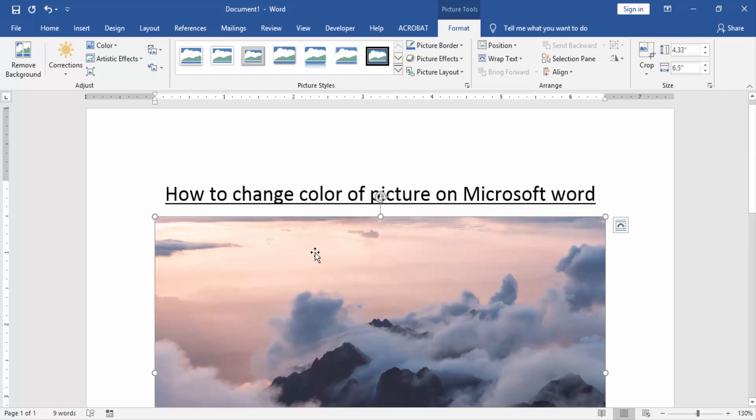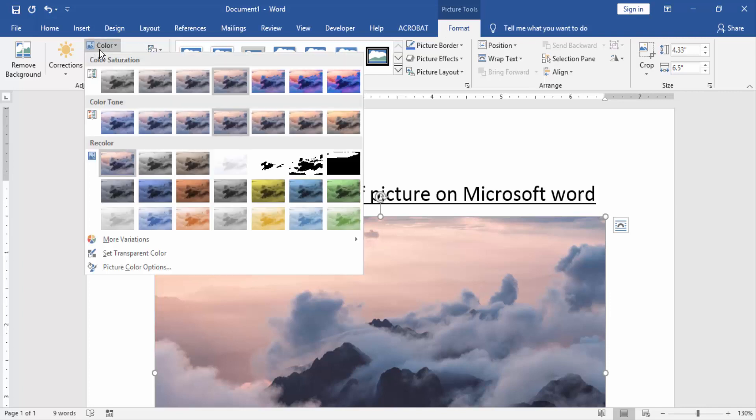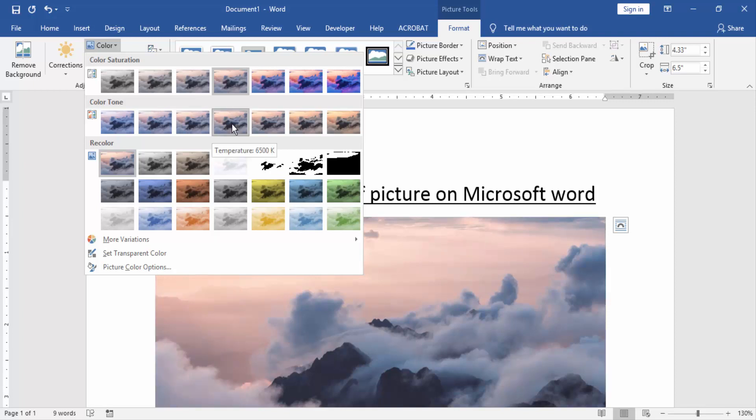Click the picture and go to the Format menu. Then we can see here many options. Now I find and choose the color option. Now we can see here many colors. We choose any color in this color panel.